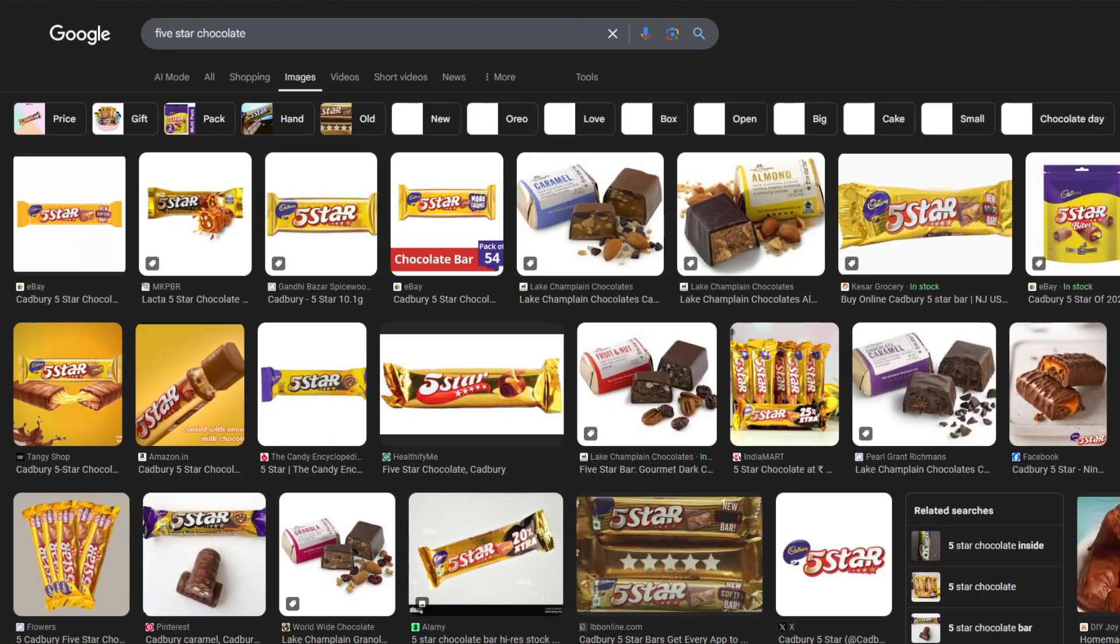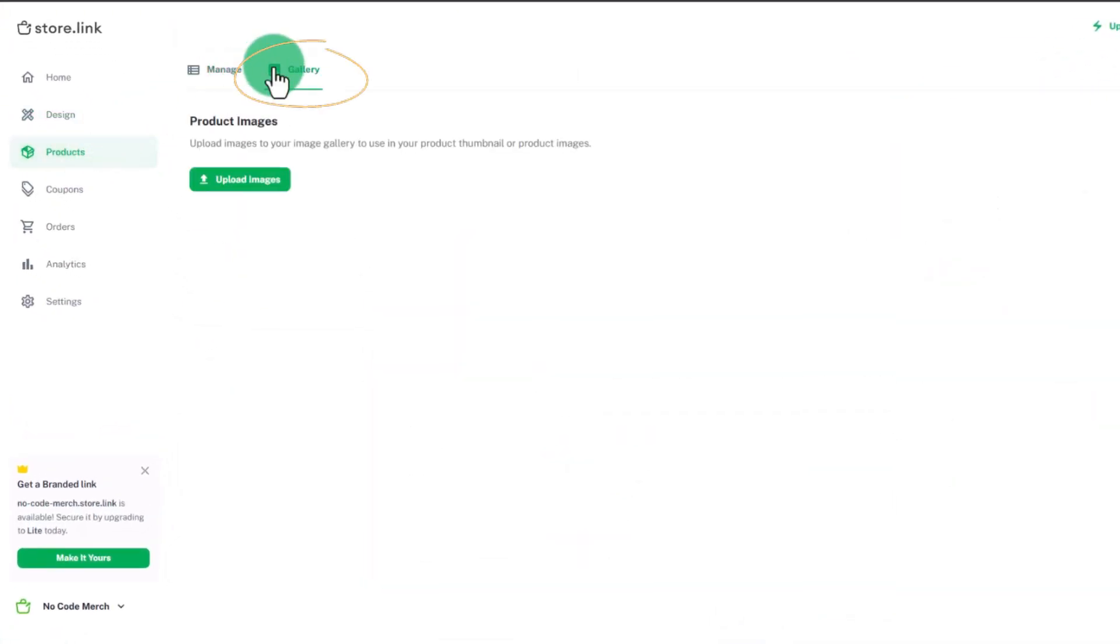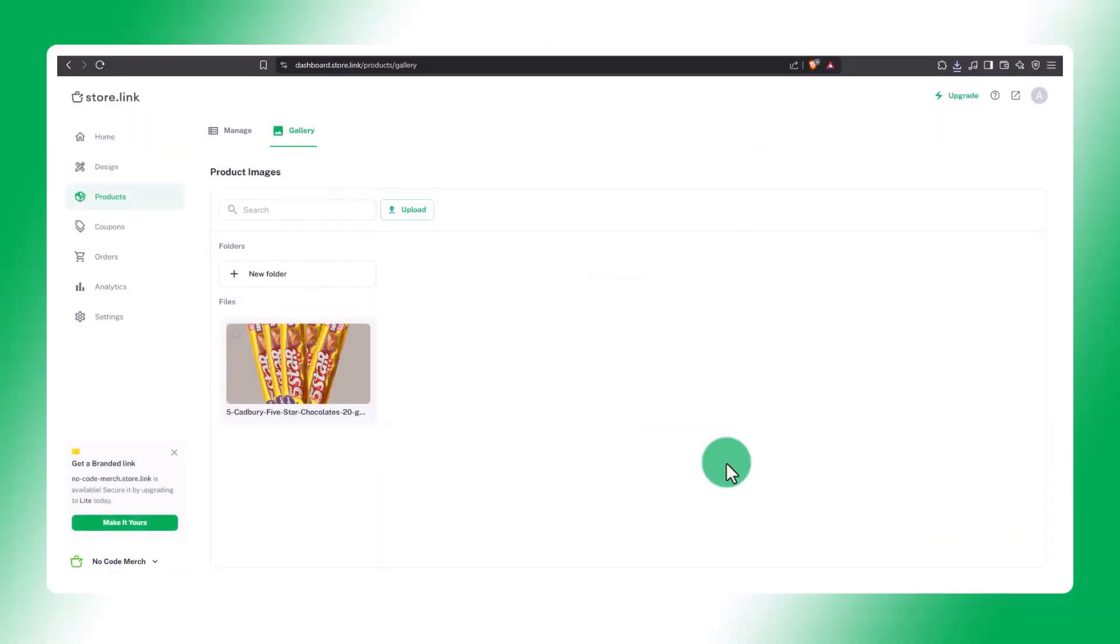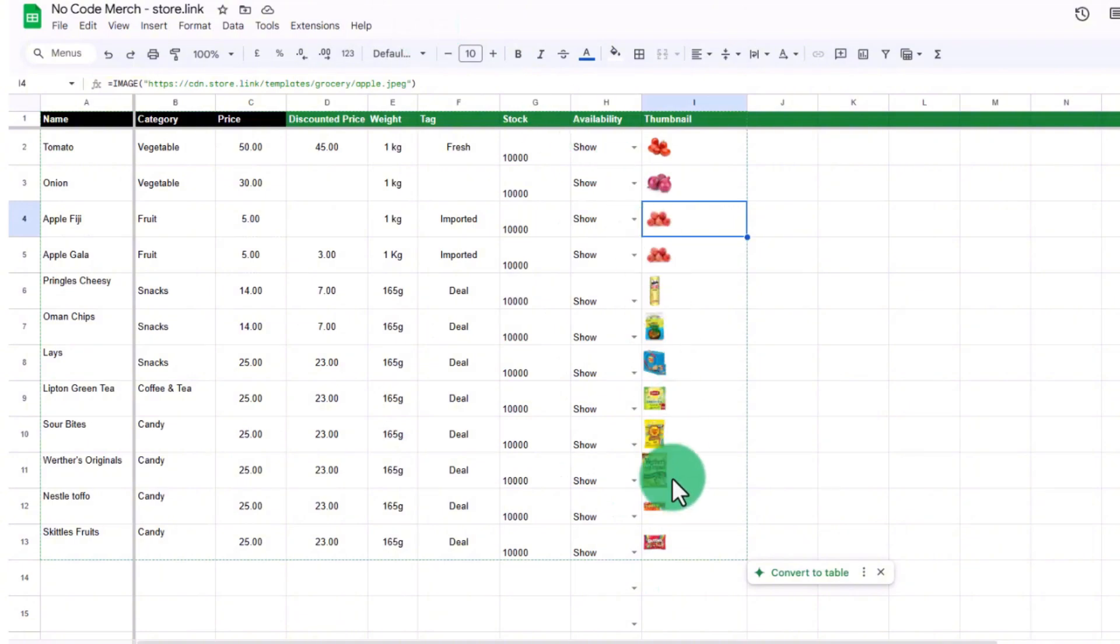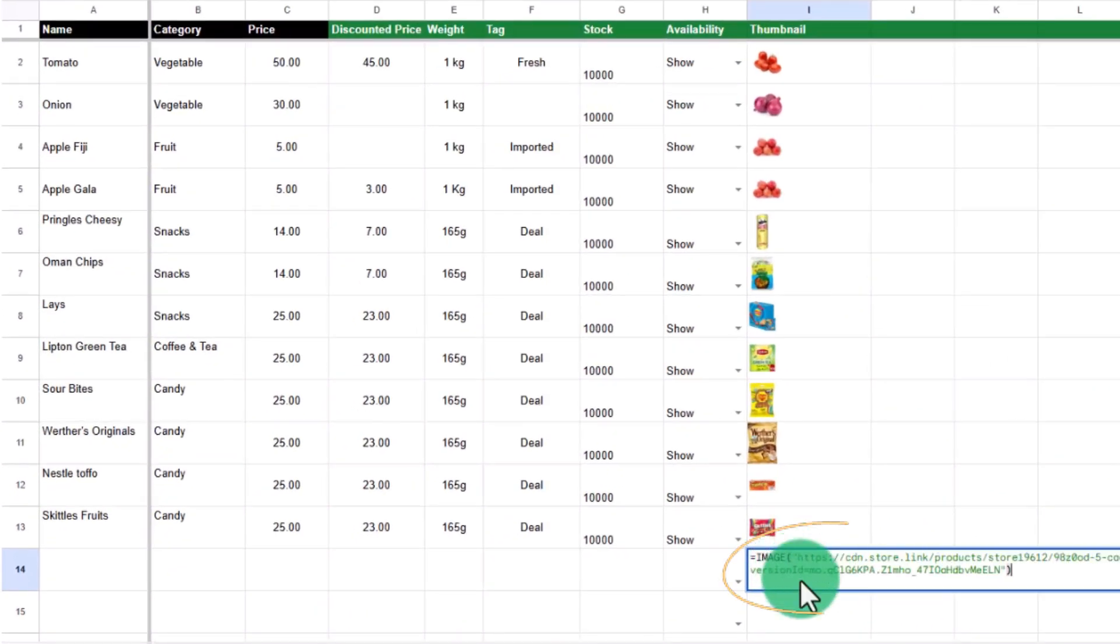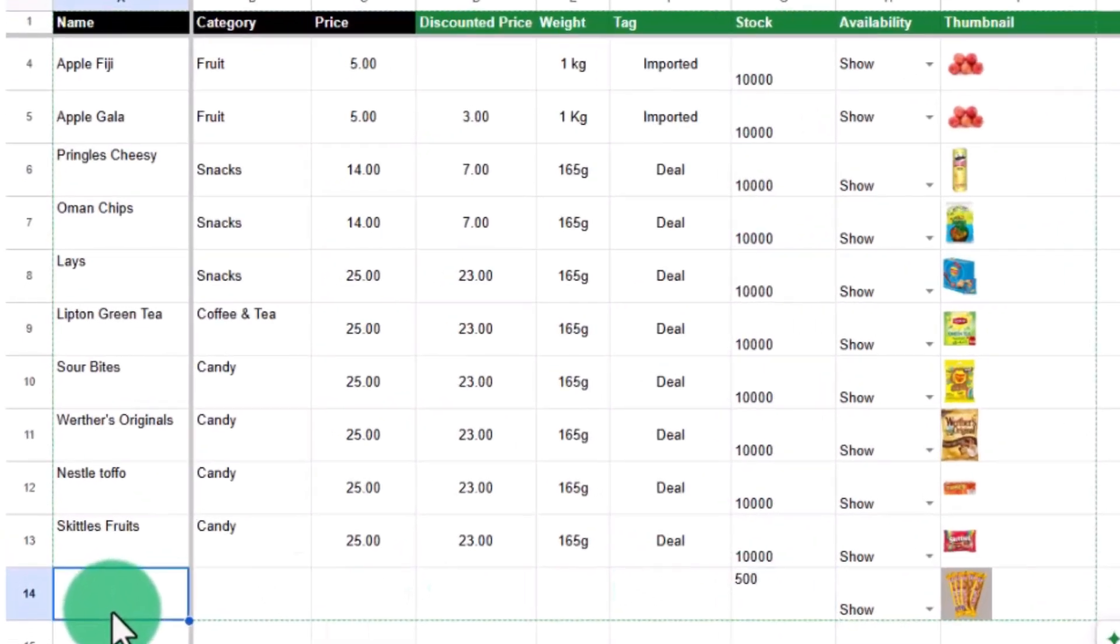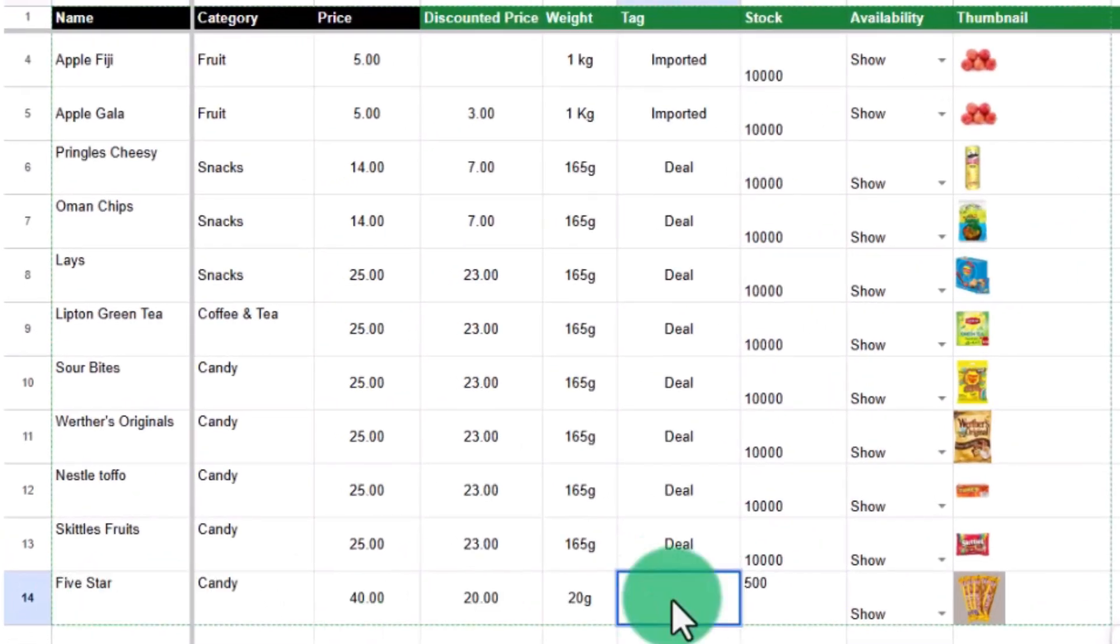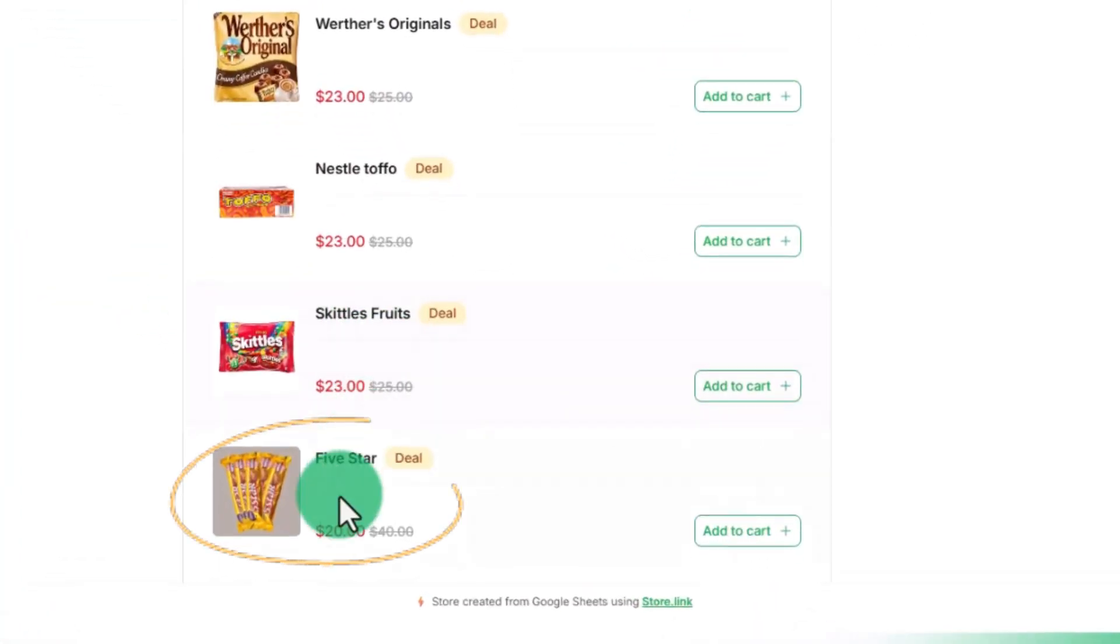To add a product, let's say five star, go to the Products tab, open the gallery, and upload the image there. Once the image is uploaded, copy the image URL. Then, return to the product sheet and paste the URL into the thumbnail column for the five star row. Fill in the remaining details in that same row, such as the name, category, price, etc. Finally, refresh your store link. Boom! It's live!